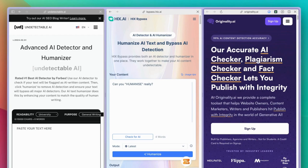Therefore I do not recommend anyone using these tools that claim to humanize or detect AI-generated text. If you blindly rely on the output, you risk ruining your academic work. Tools like Turnitin can easily identify AI-written content, and universities will likely adopt even more powerful tools in the future.